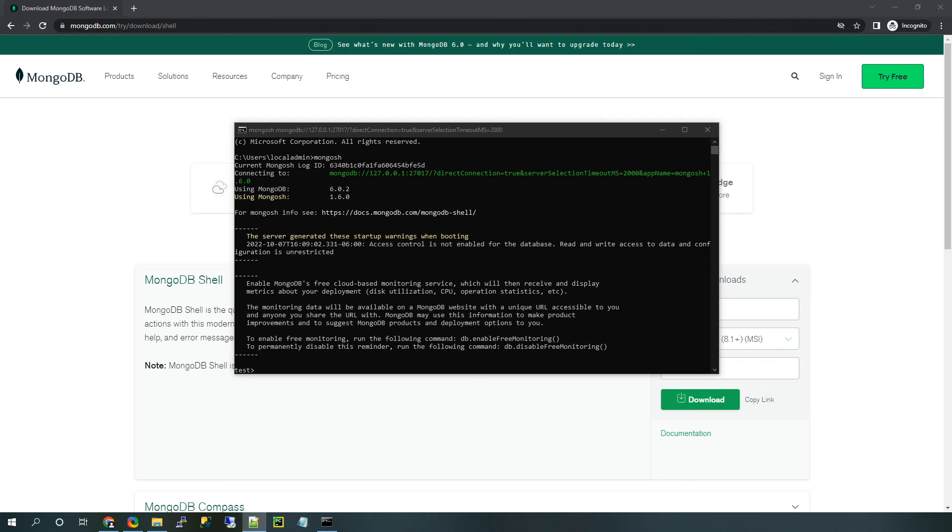If you want to learn more about MongoDB, check out the video description for additional tutorials and links to the documentation. Thank you for watching and we'll see you at the next one.